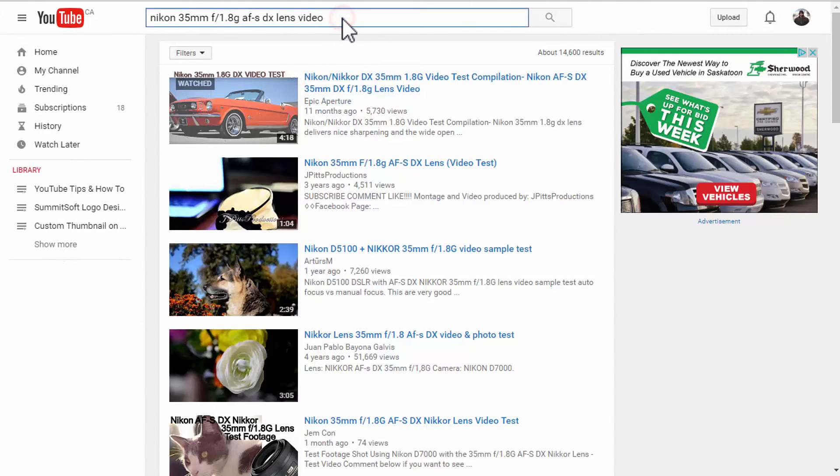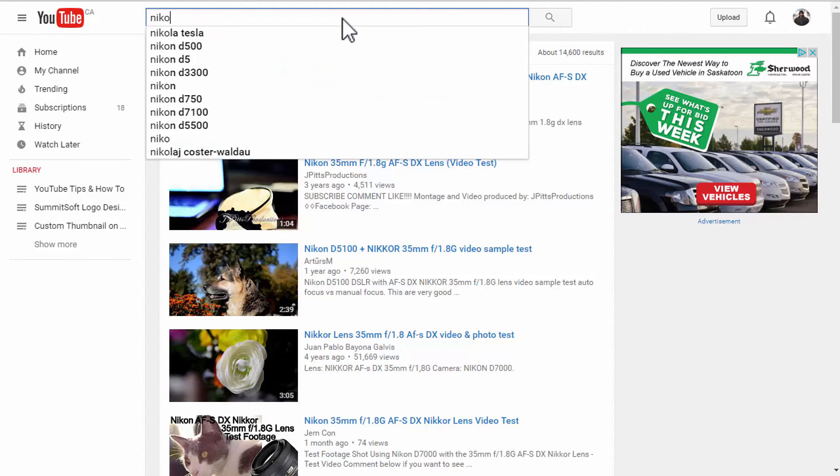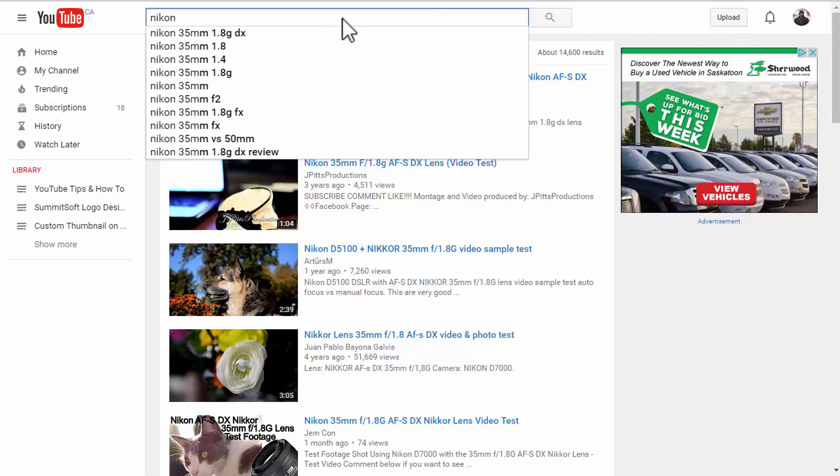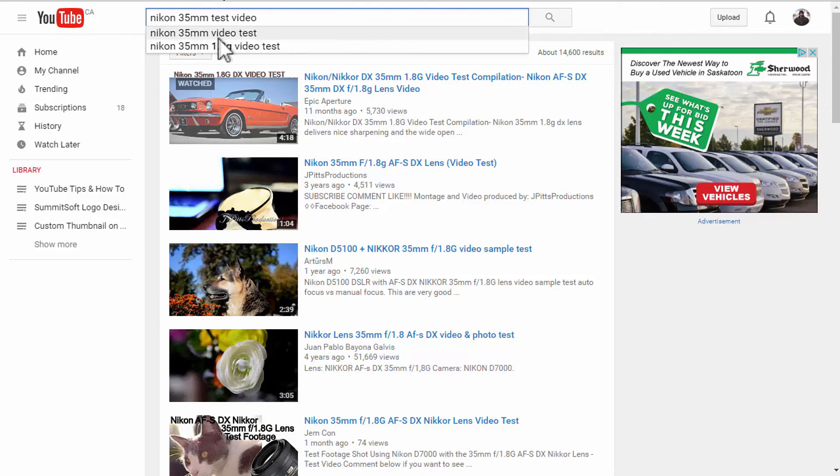And I'll put a space there so that I know I have used different keywords to find those. Okay, let's go a little bit further. All right. Now, let us try if there is anything for Nikon 35mm test video. So, when I put that in, I got this one, video test.